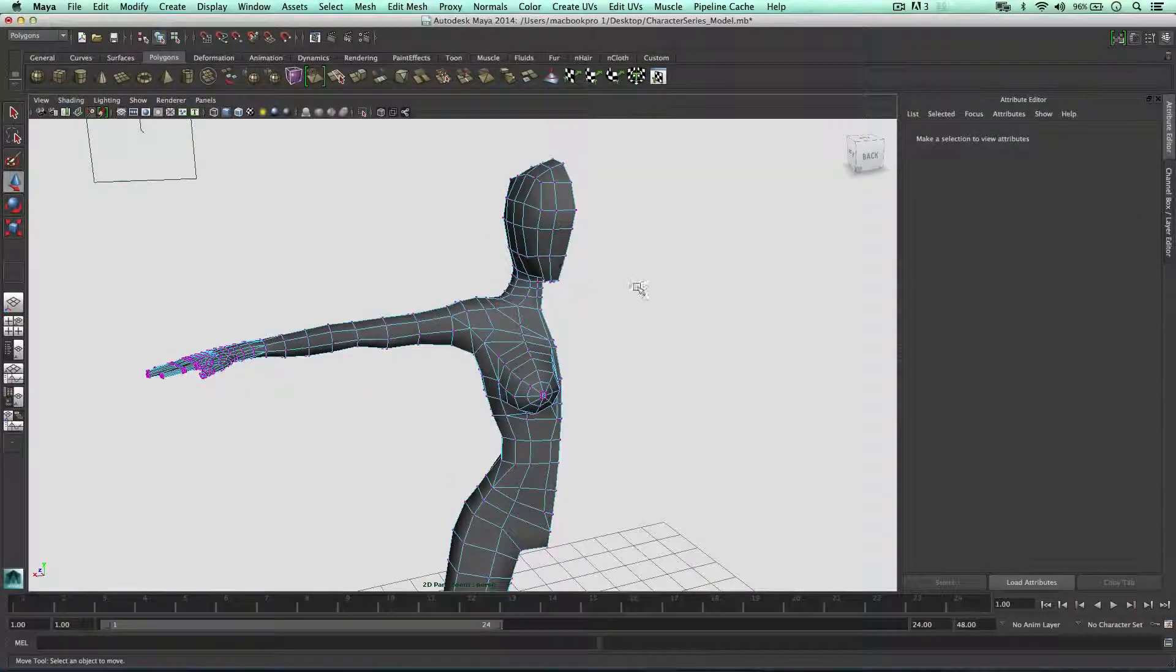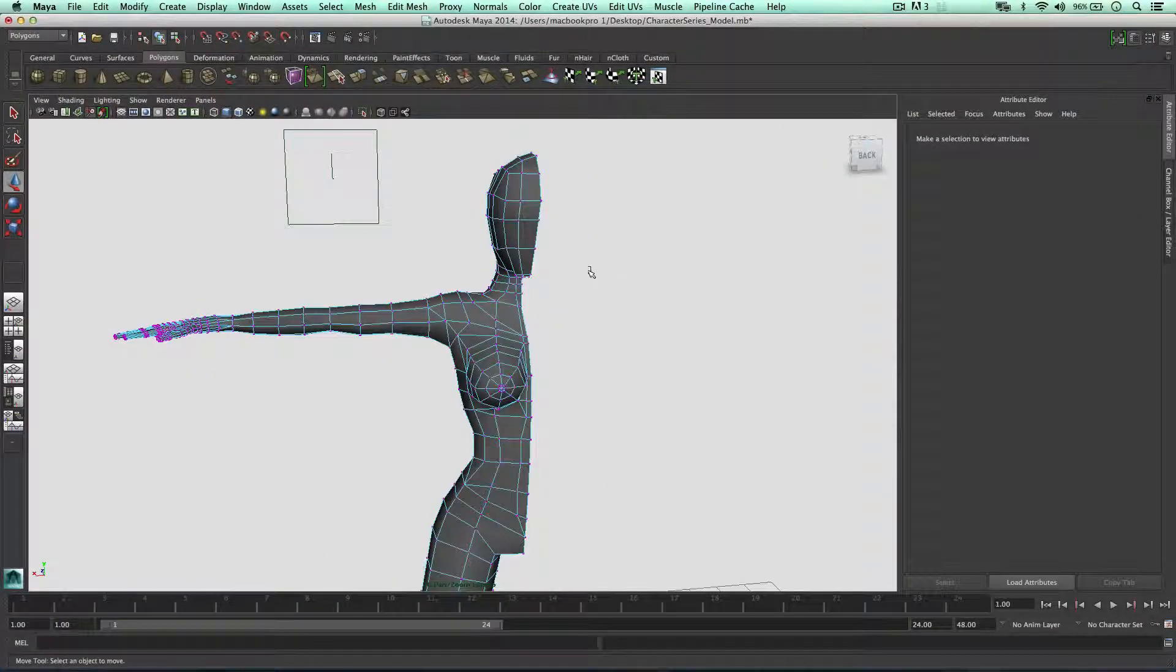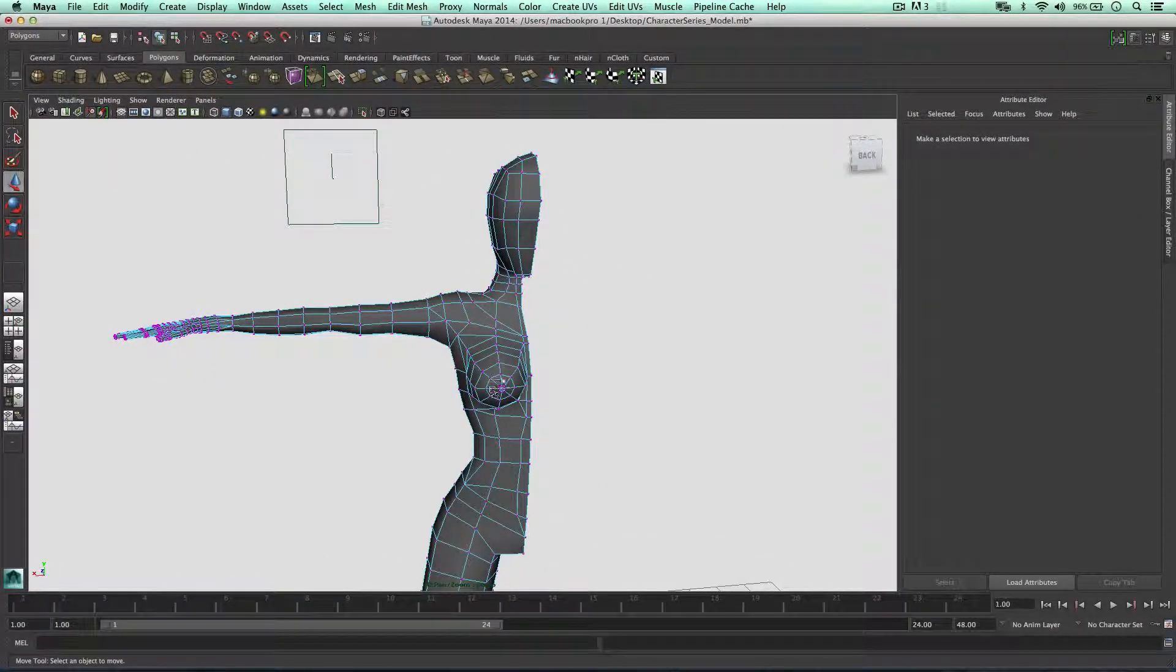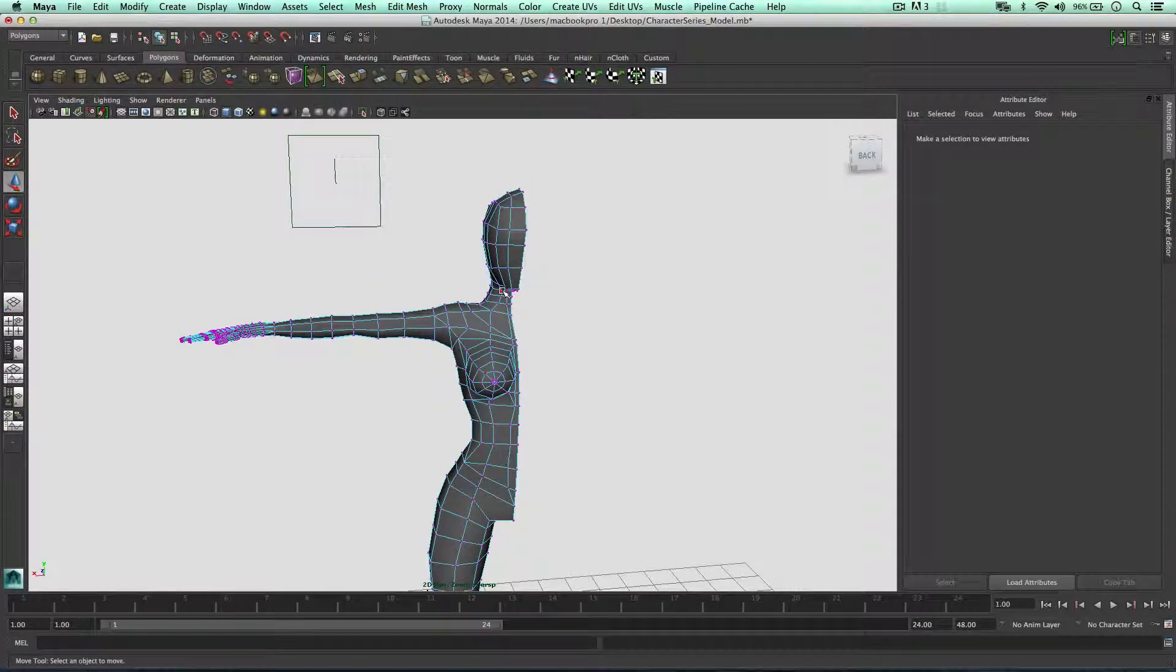Welcome back to another video. In this video I'd like to prepare the model to be mirrored and also begin adding armor to it.